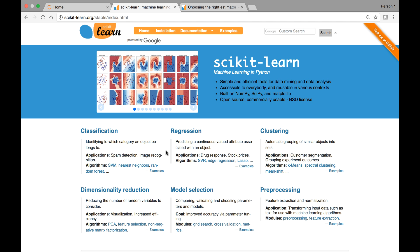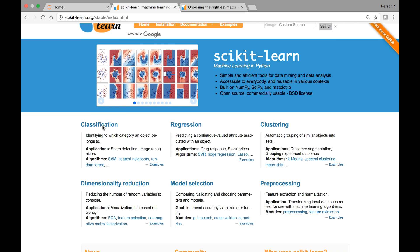This is scikit-learn's official website and, as I mentioned, it's a simple and efficient tool for data analysis, and it's open source. These are some of the methods that we'll use in machine learning: classification, regression, clustering, and so on.